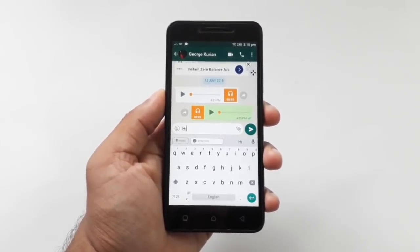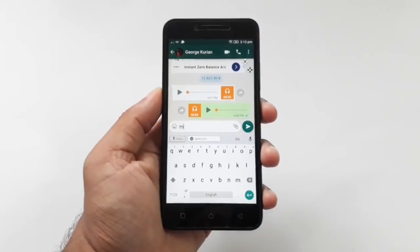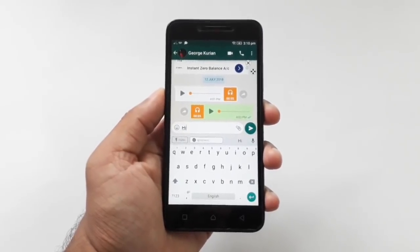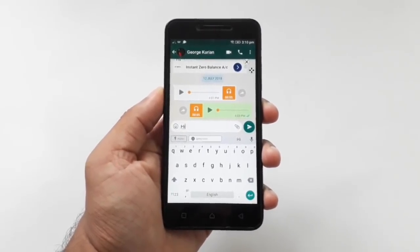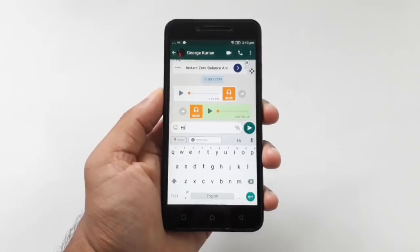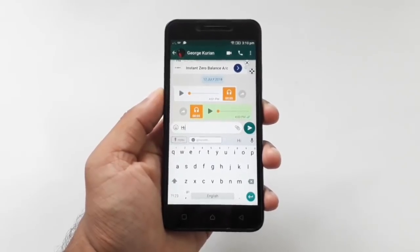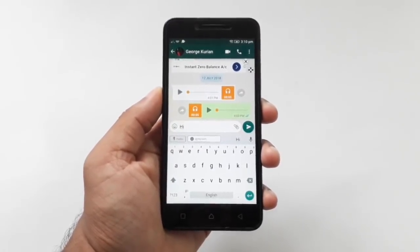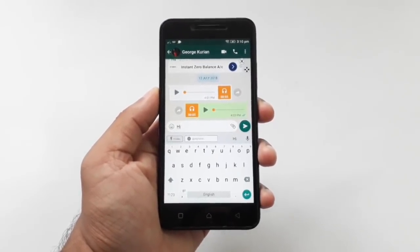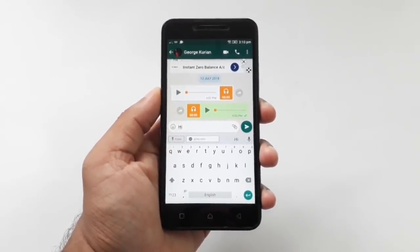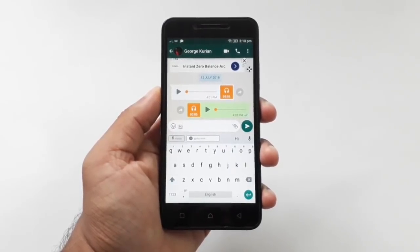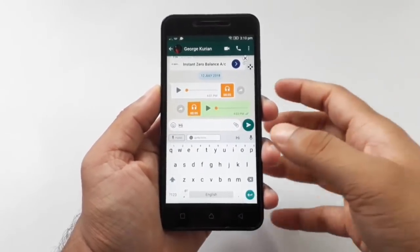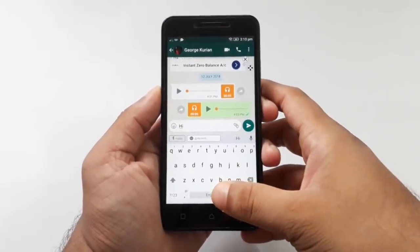You will be able to send cash in the chat. If you have any questions about WhatsApp, you will be able to send a link to the description.